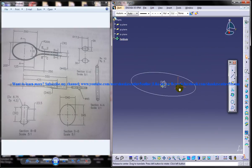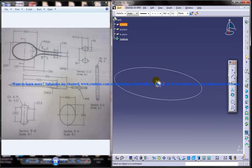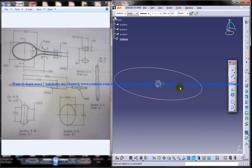Alright. Now I'll just come out of the sketch. This is going to form our basic guide curve for the sweep.